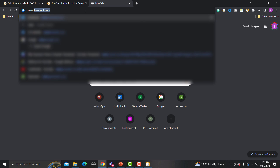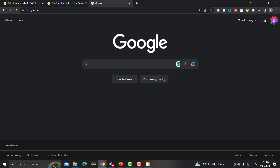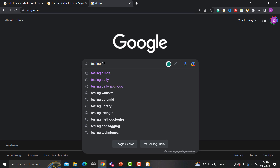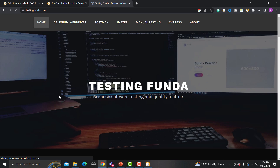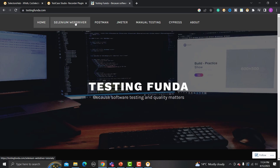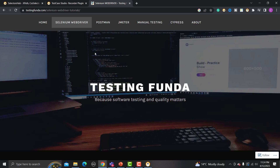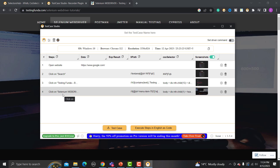Let's start with a basic example. Go to google.com, search for 'Testing Funda', navigate to the Testing Funda website, and click on Selenium WebDriver. The tool will automatically record all those steps, capturing everything you perform in the browser.